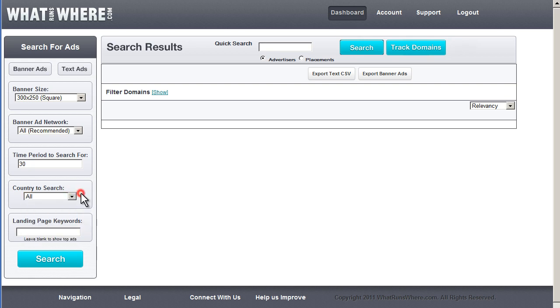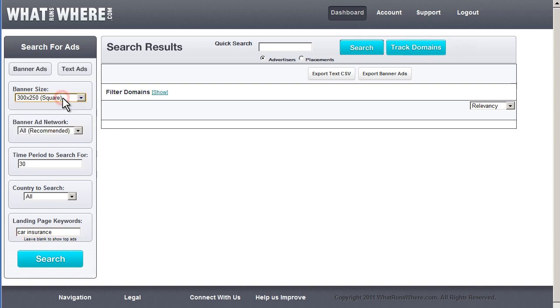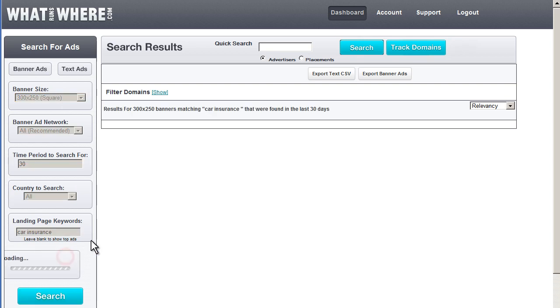Stick with a similar theme. We're going to take a look at car insurance. We're going to pretend that we are a media buyer for a car insurance campaign. We're going to look at all the networks. We're going to keep it to 300 by 250 since that's what interests us. And let's take a look.